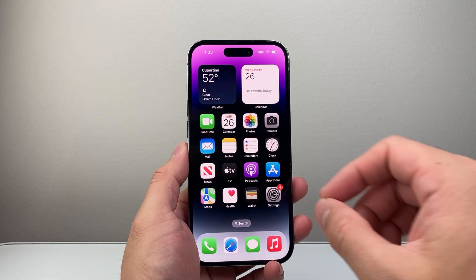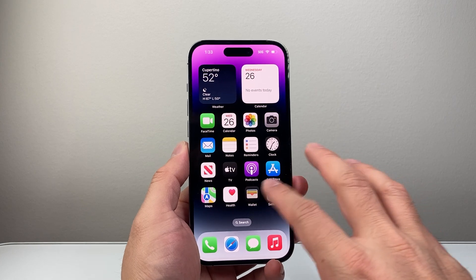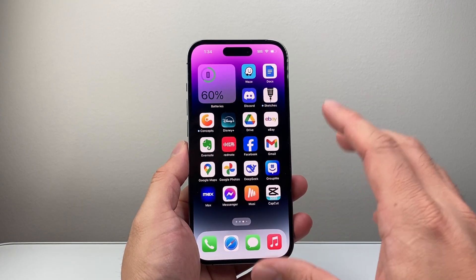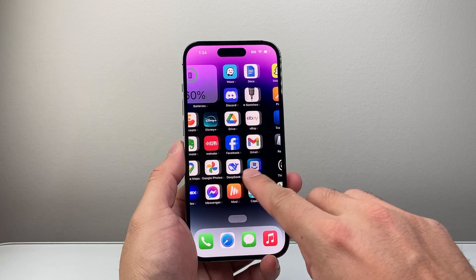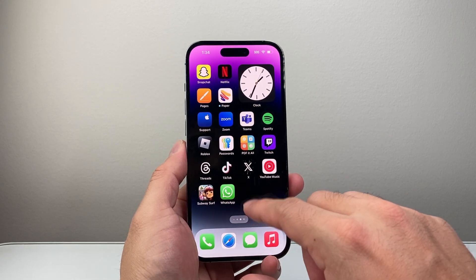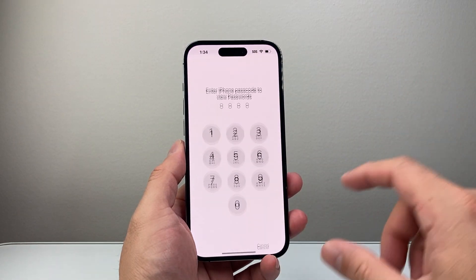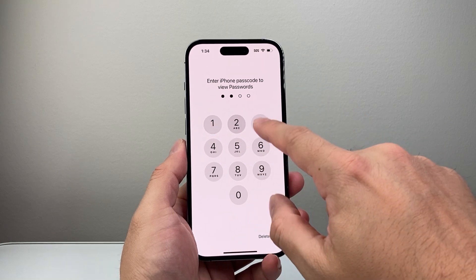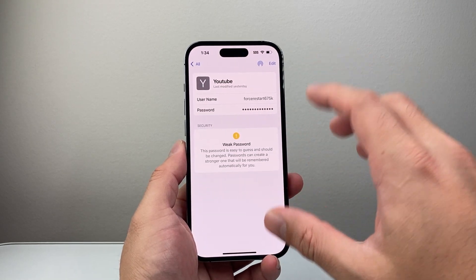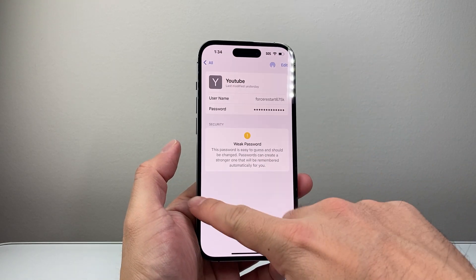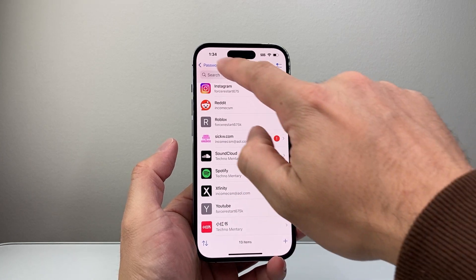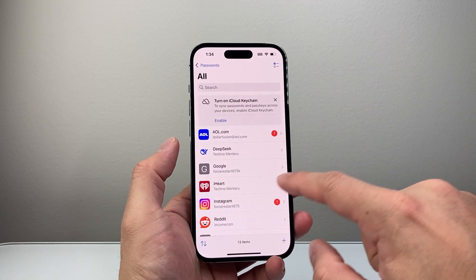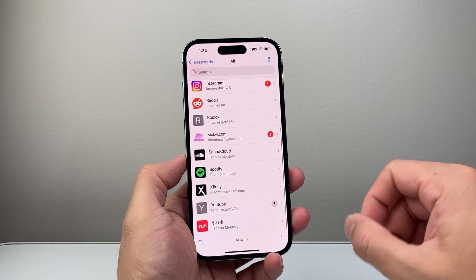Now if you happen to have an iPhone, there is an app that saves your password if you choose to save it on your iPhone. So you're going to look for the Passwords app. Once you open up the Passwords app, you need to enter your passcode or do a Face ID verification. And right here in this app stores all of your passwords. If I go here, it's going to look like this — you're going to click on All and look for your email password here.